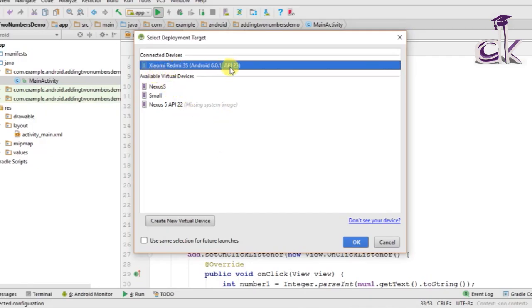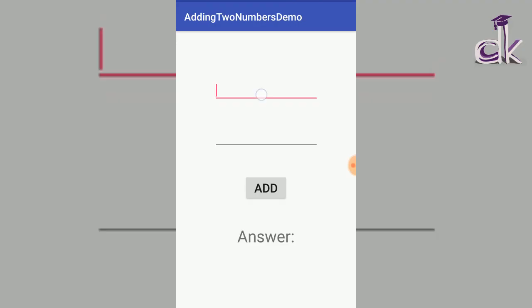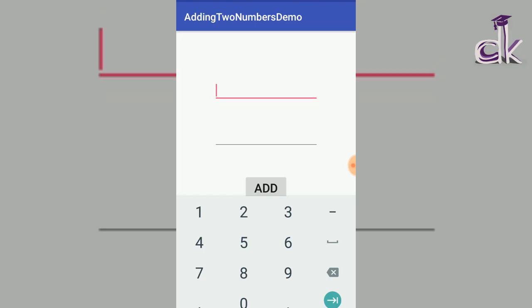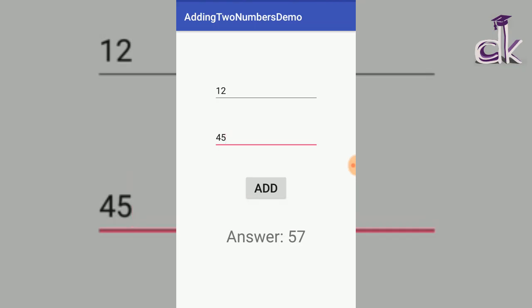Click the green play button and select your device. If your device isn't detected, watch the previous video on how to run an app on your phone — I will leave the link in the description. Click OK and the app should run on your phone. When you click the first EditText it only allows number input. Enter a number and in the second field enter 45, click Add, and you should see the answer displayed.